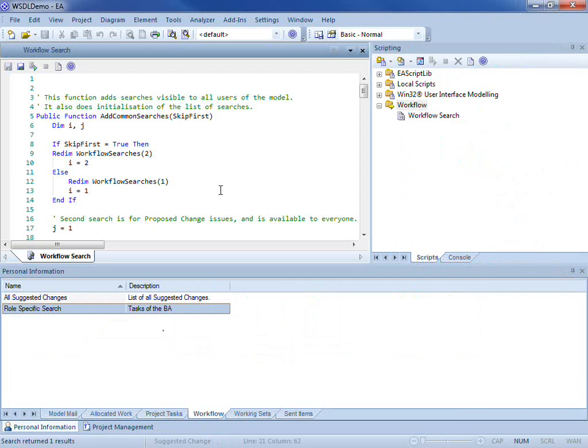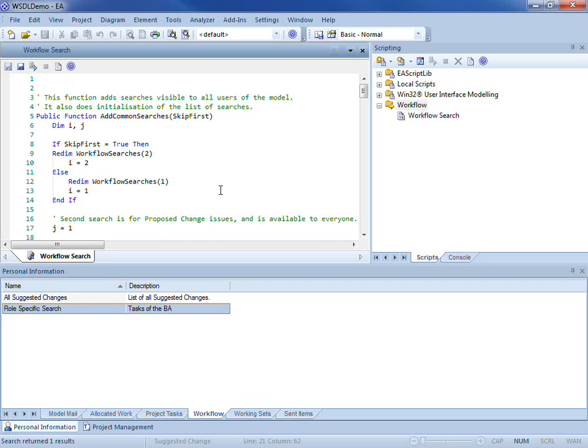Workflow scripts are executed by the Enterprise Architect workflow engine. Workflow scripts use model security settings to validate or restrict access to properties and configure workflow searches. The workflow searches are model based and therefore become automatically available to everyone within the team. The searches themselves appear in the personal information window and you can see two on screen now.